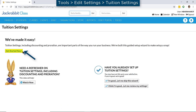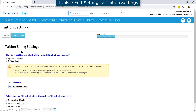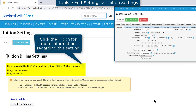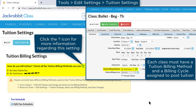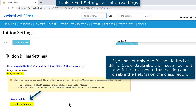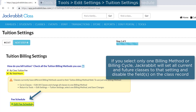Click the Get Started Now button if this is the first time you are setting up your tuition settings. Each class can be assigned a tuition billing method of either buy class fee or buy total hours. For buy total hours classes, you may add or edit your fee schedule here.